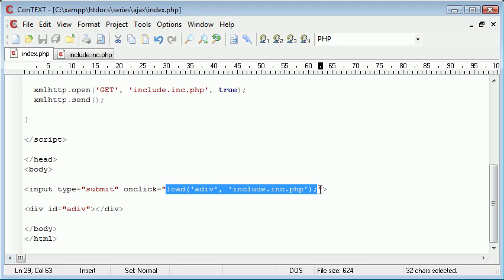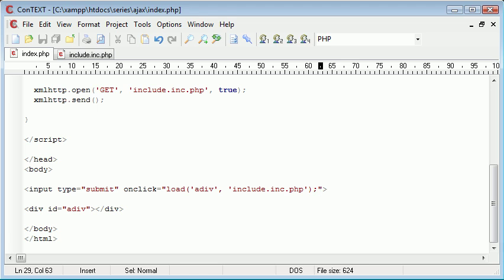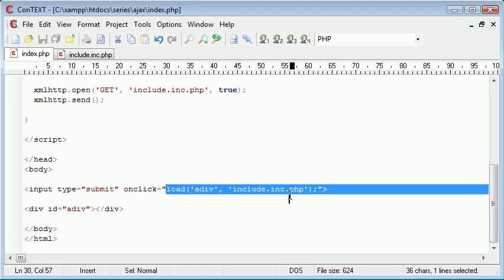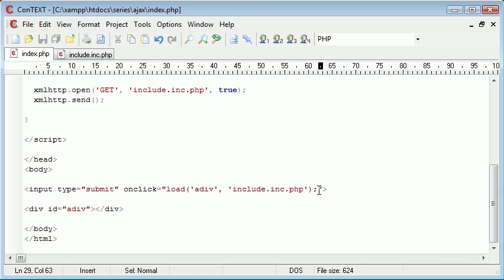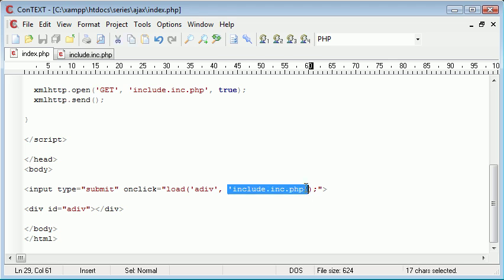So we are going to use this to our advantage and create a fully rounded function that's going to allow us to do this. So we want to load into a div, this is the first argument and load this file into a div which is the second argument.